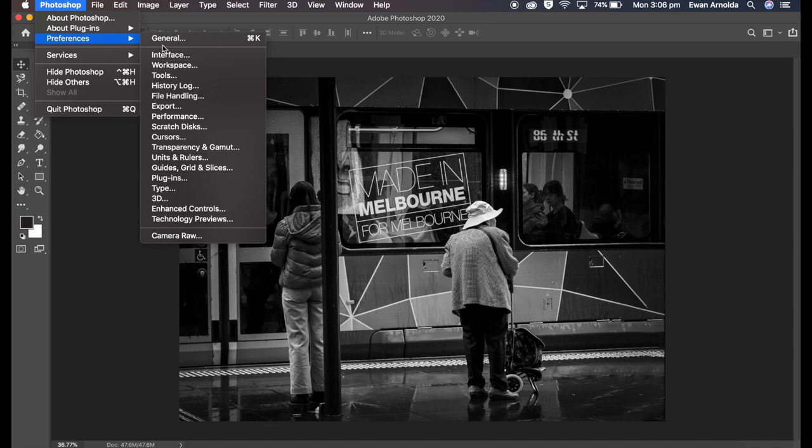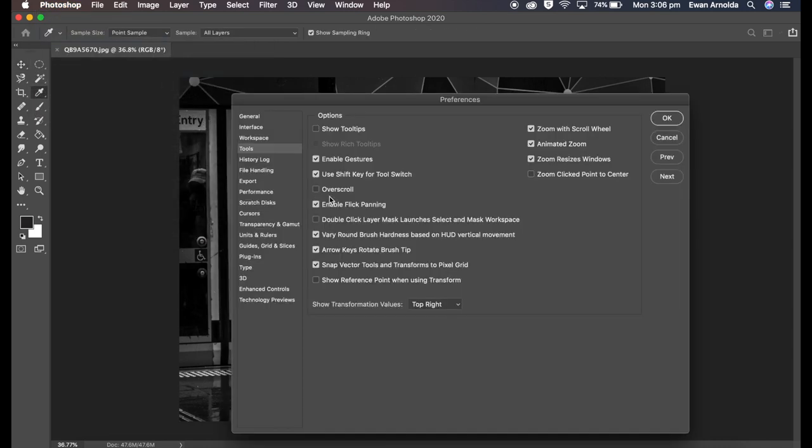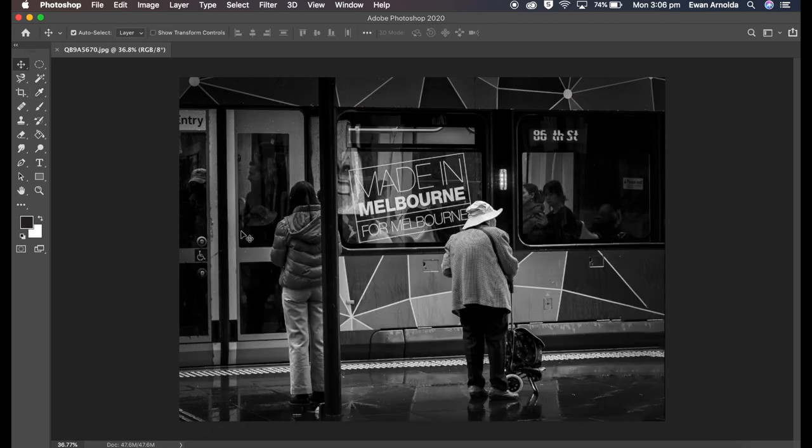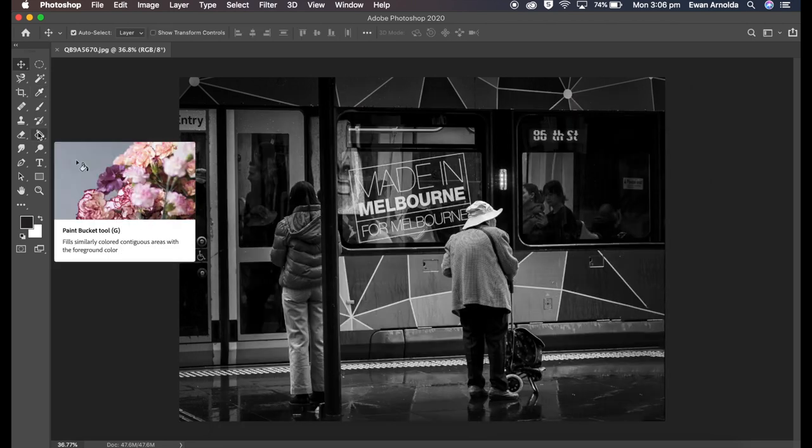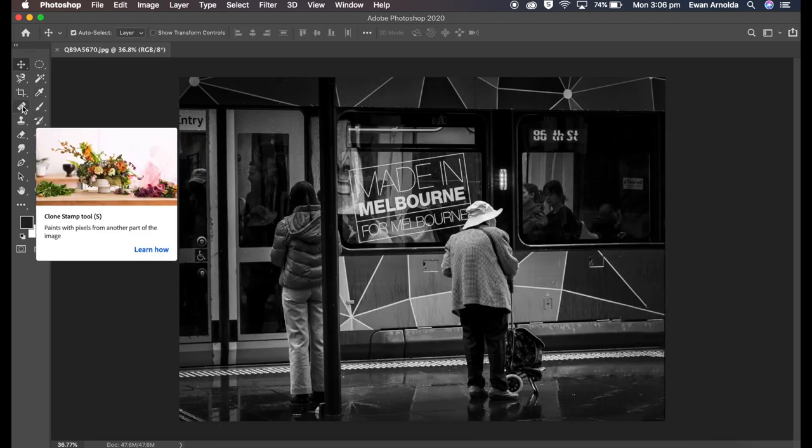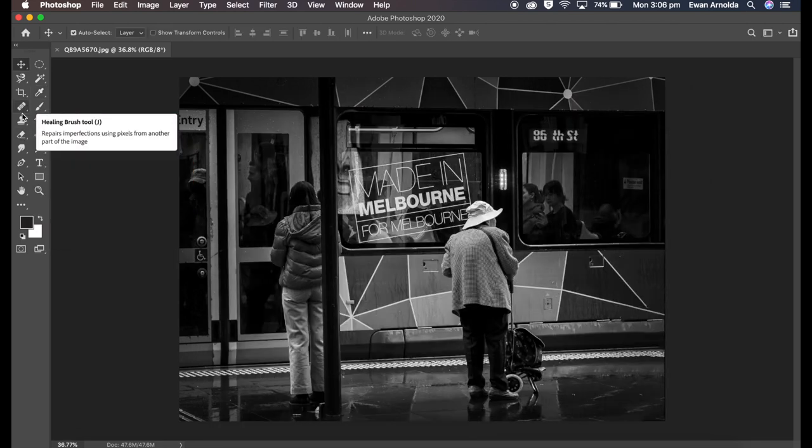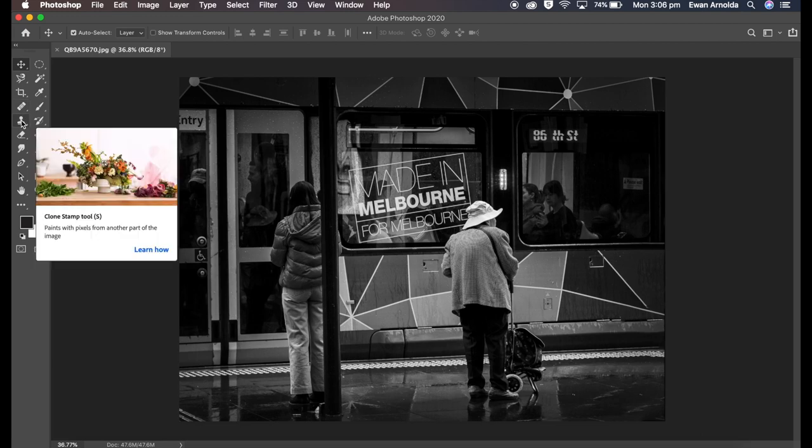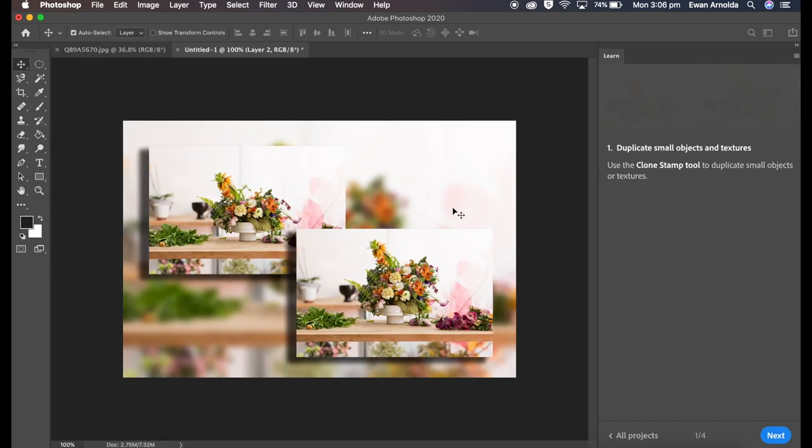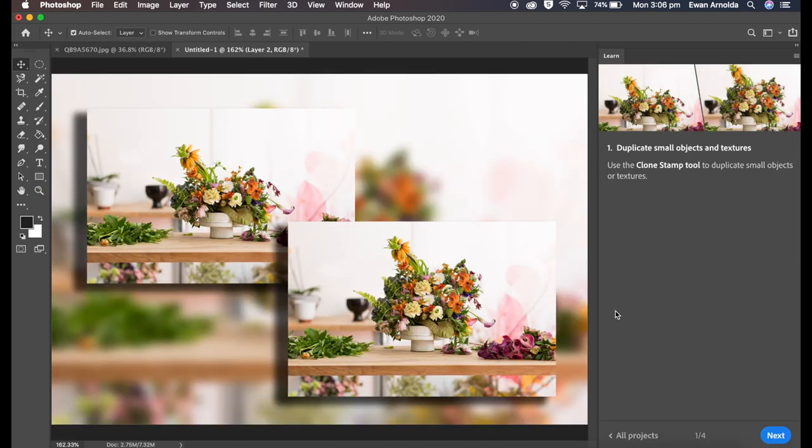But I would suggest anyone new to Photoshop or beginners to keep them enabled because they're actually quite helpful. They show you how the tools work and also when you click on the Learn More, they give you more detail on how to do it and you can even actually run a project on it as well.